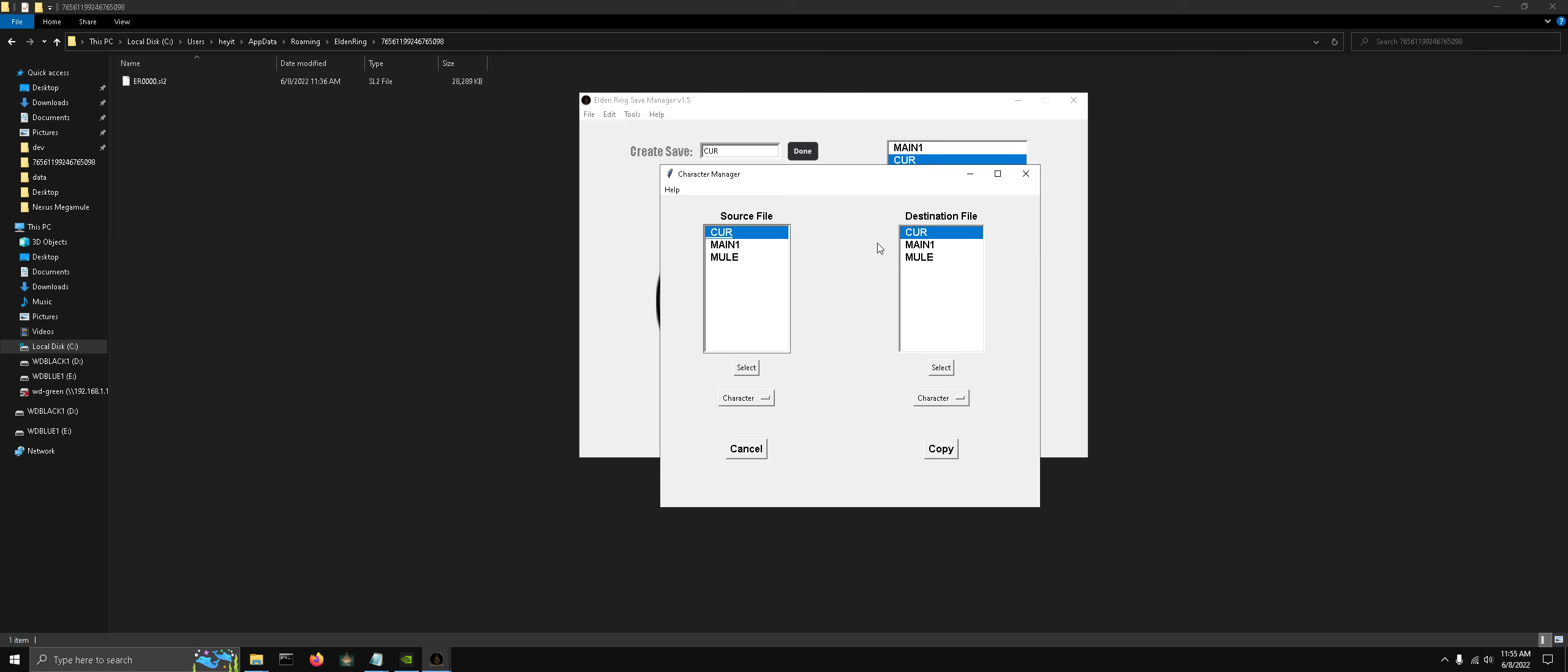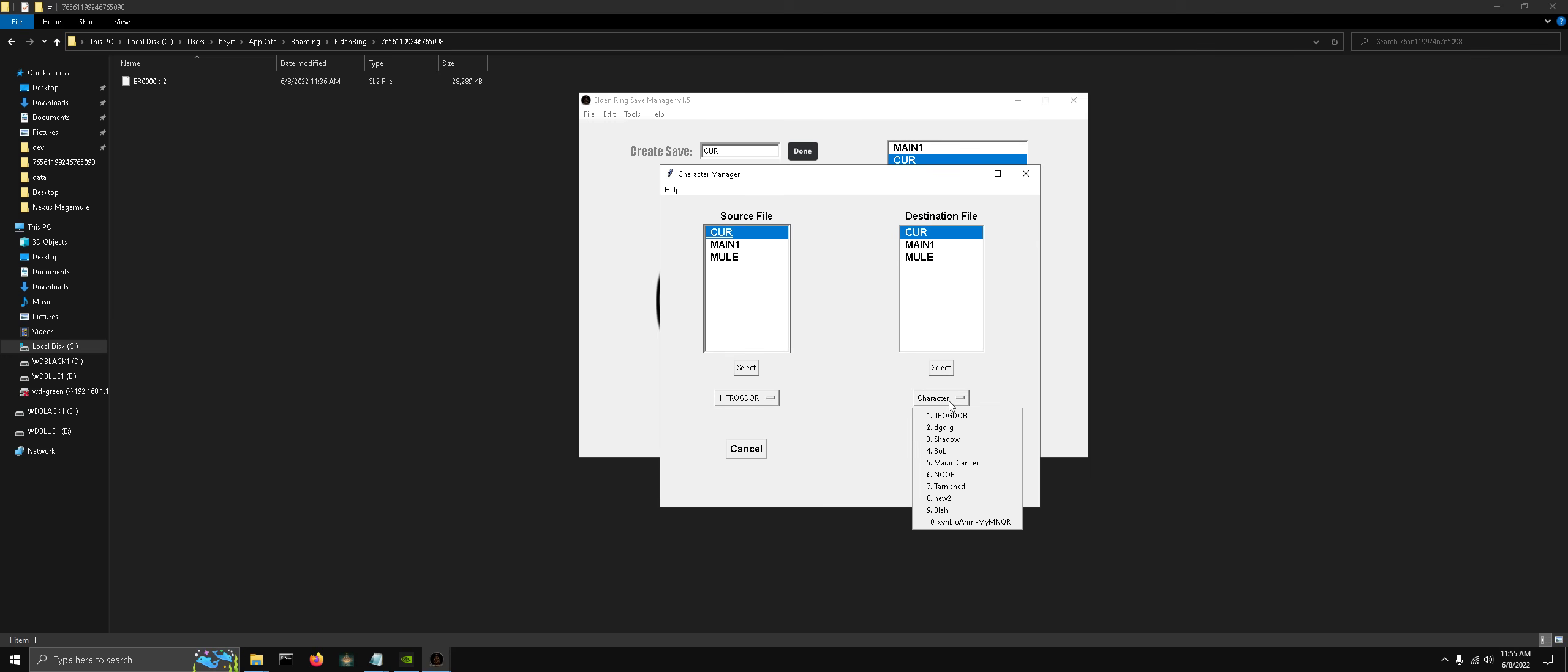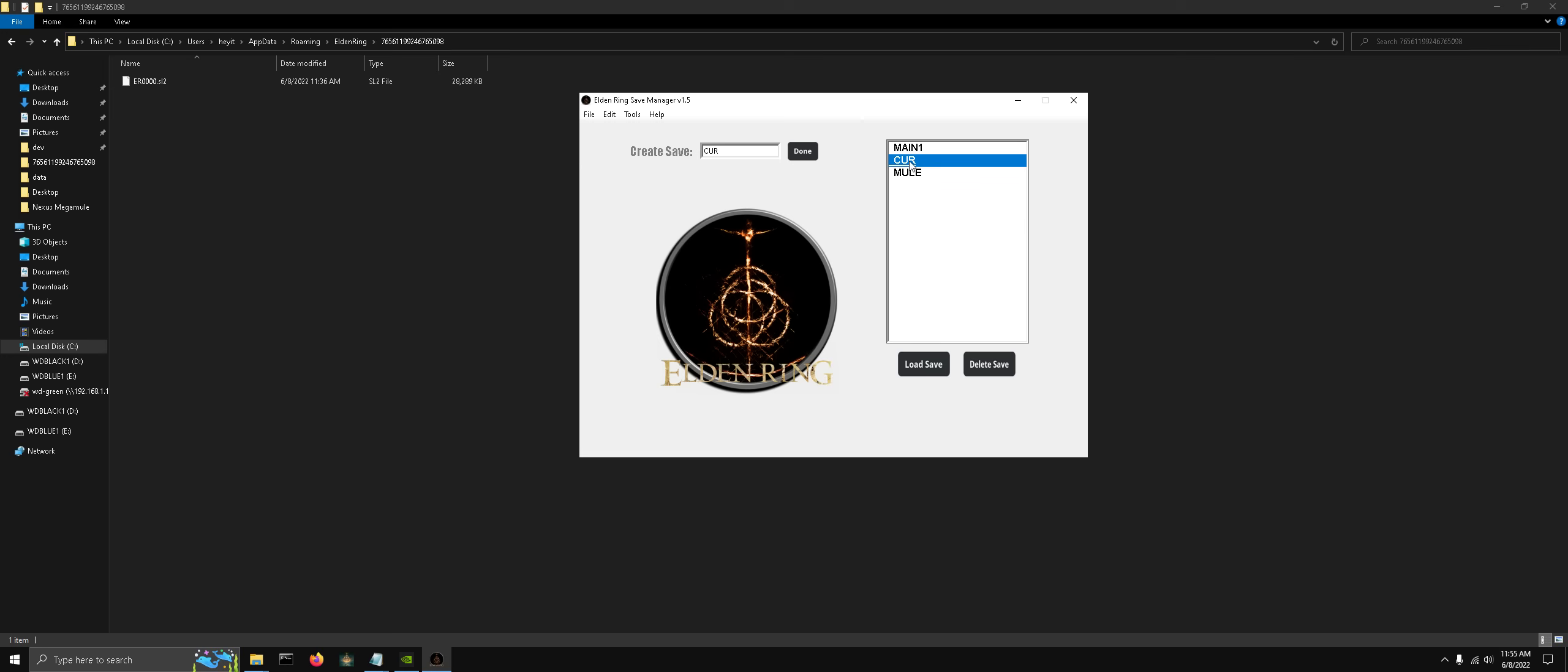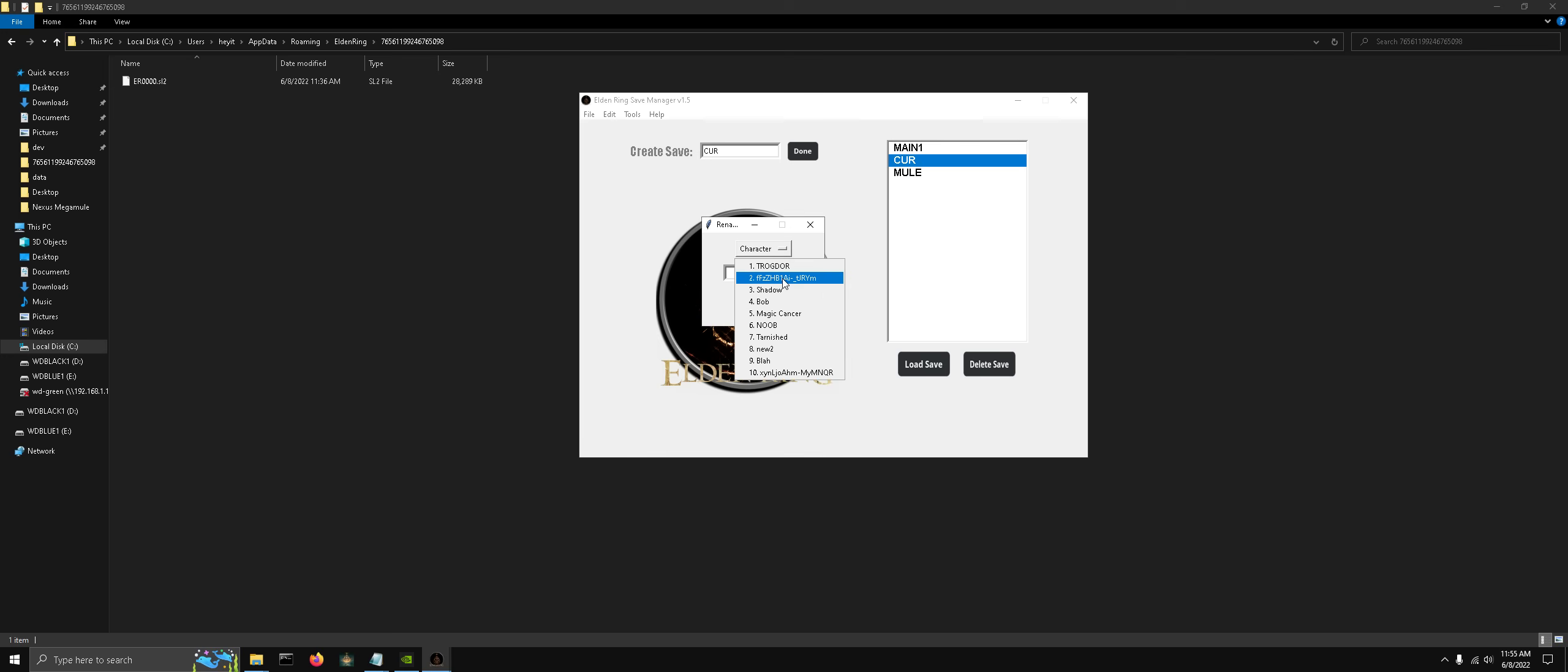You can also duplicate save files or characters within the same save file. So let's say we wanted to create a new copy of that guy. Once we're done with that, we can rename our characters now.